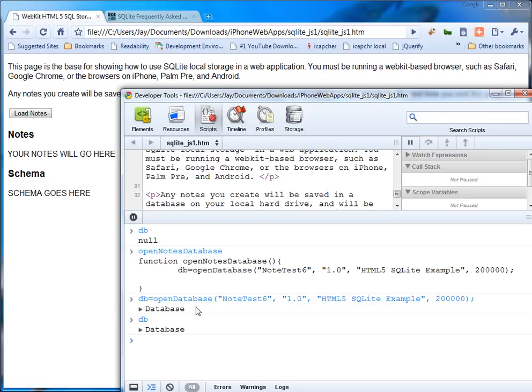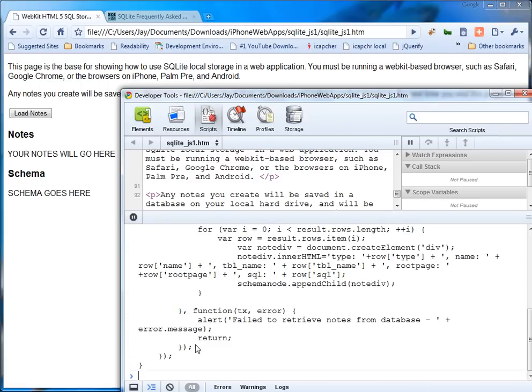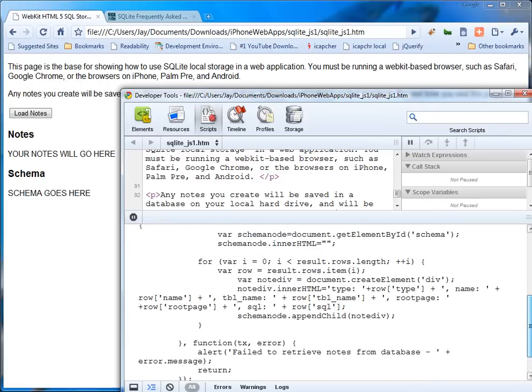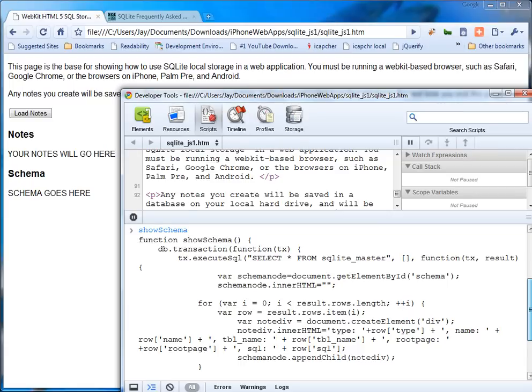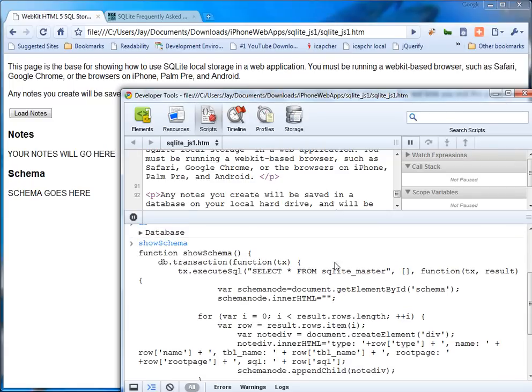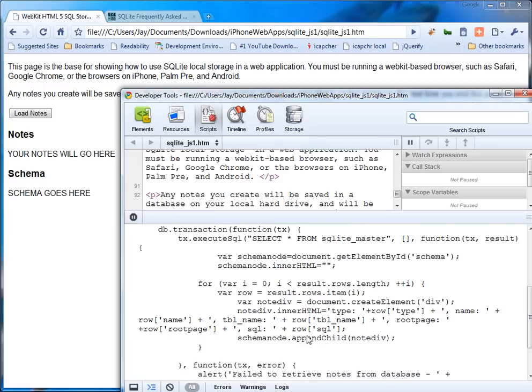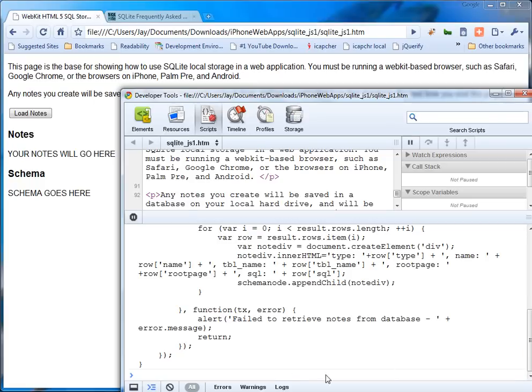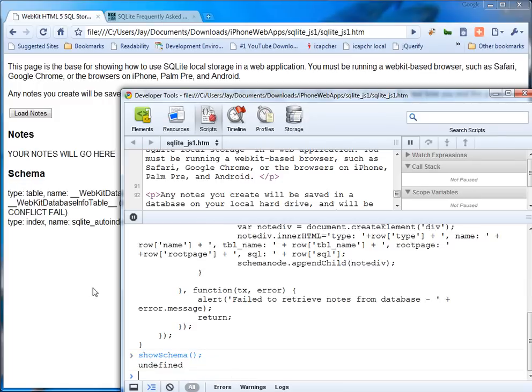The next thing I'm going to do is show schema. It dumps everything. It runs select star from SQLite master. And it takes the results and dumps them into the schema node. So if I run this function, if I go show schema, you'll see here that the actual schema was run. And there's only a default table that gets created. However there are no other tables.